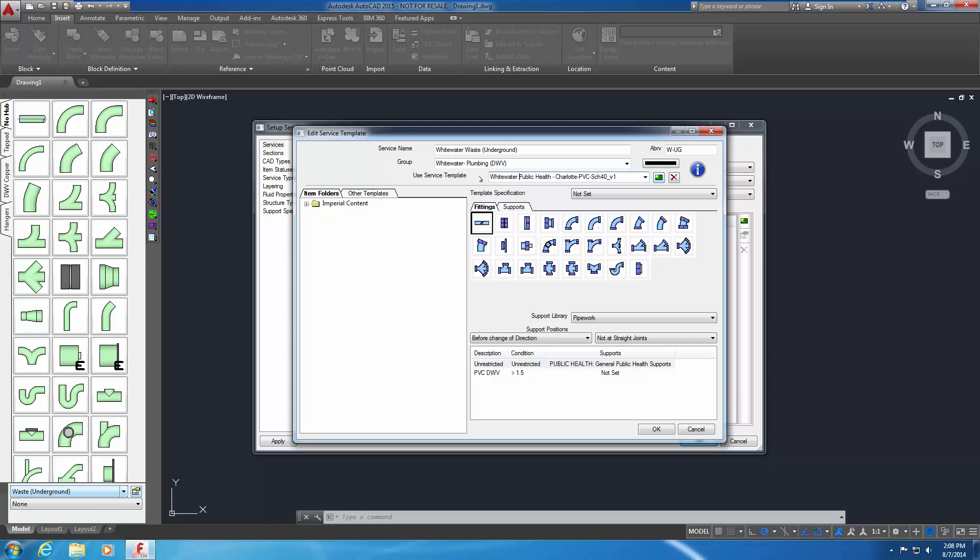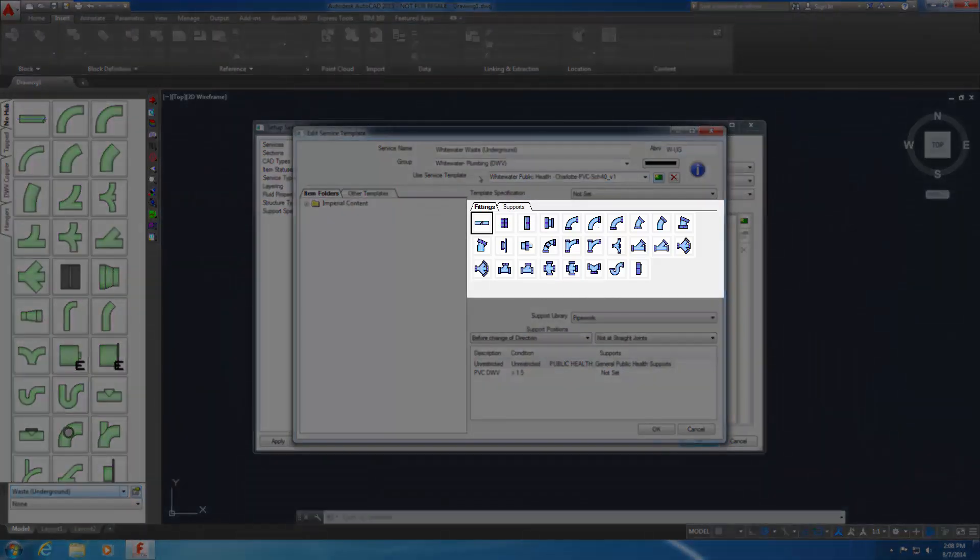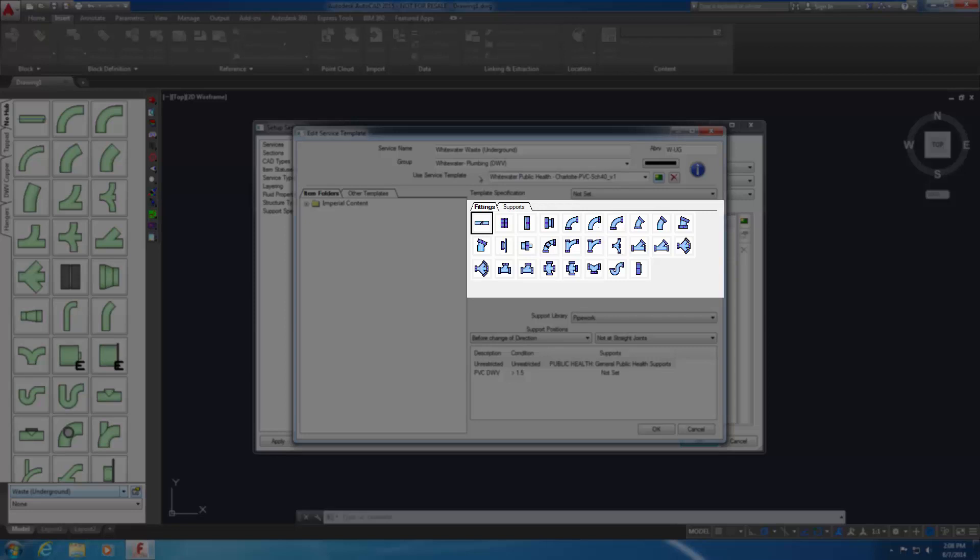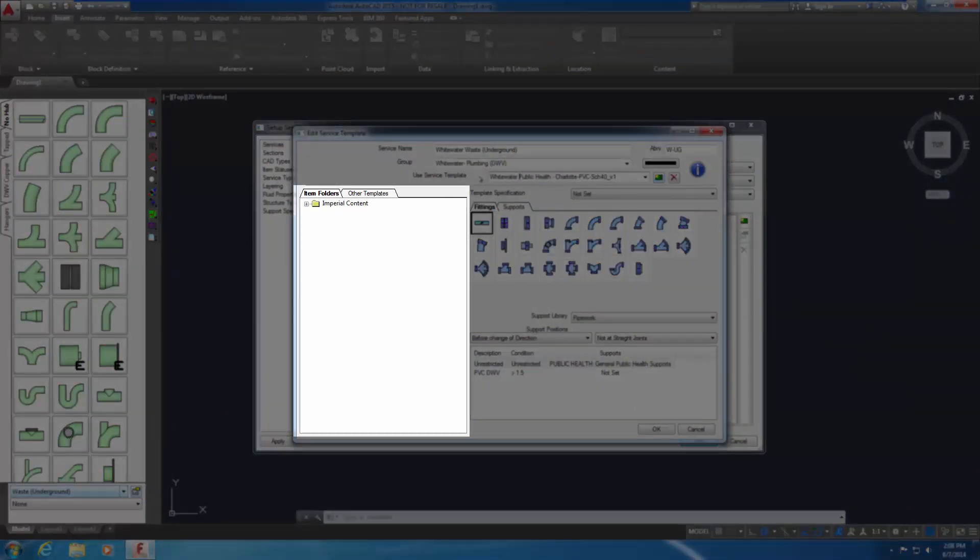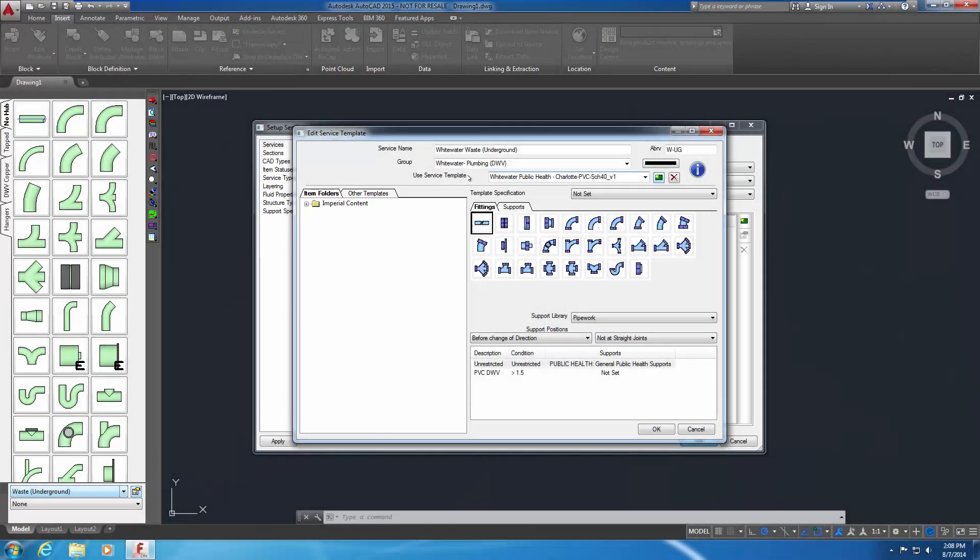The service template must be edited to meet the project requirements. The fittings tab in the right pane should be selected. It displays small icons of various fittings for this service. These are service buttons and each is associated with an item. In the left pane are tabs labeled Item Folders and Other Templates. The Item Folders tab enables you to locate and insert items that are in the current configuration database folders. Expand the folders to see the subfolders and items.